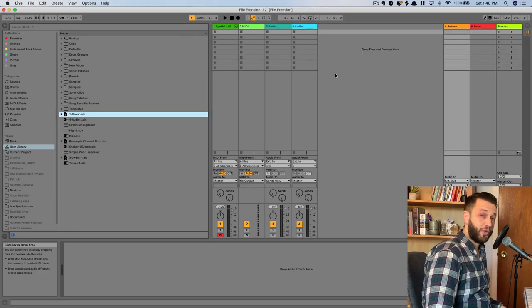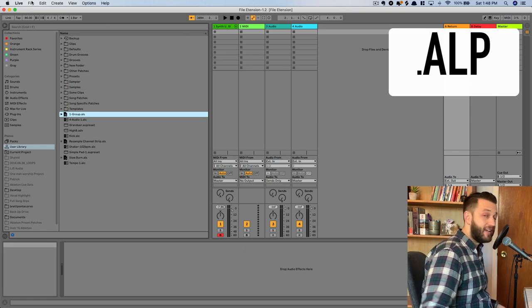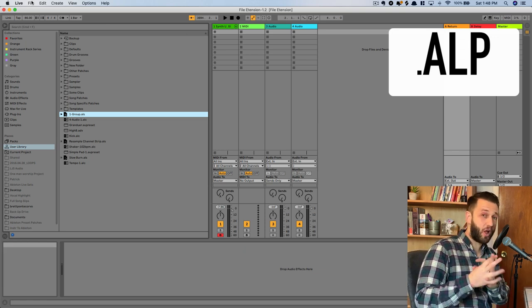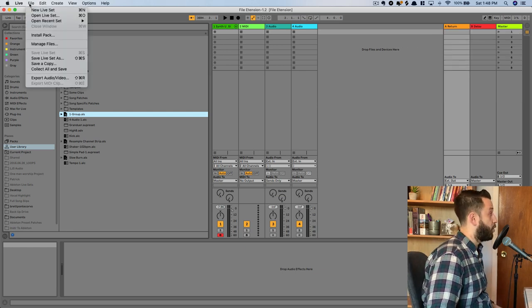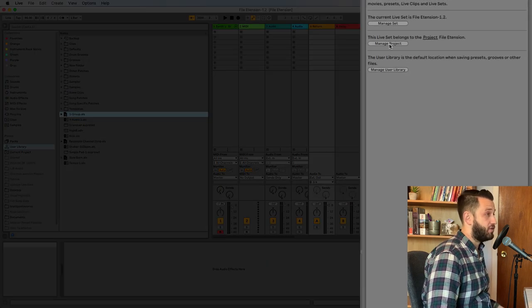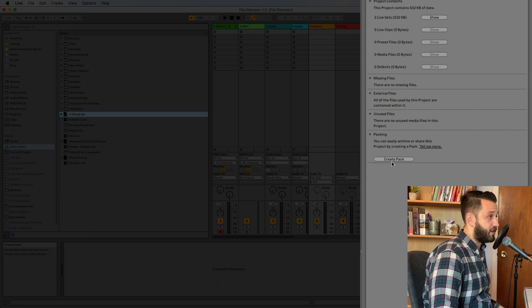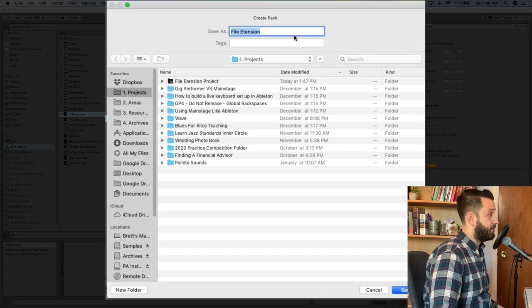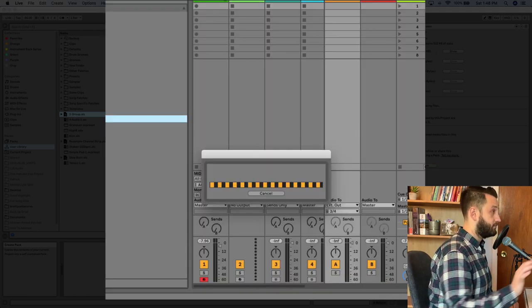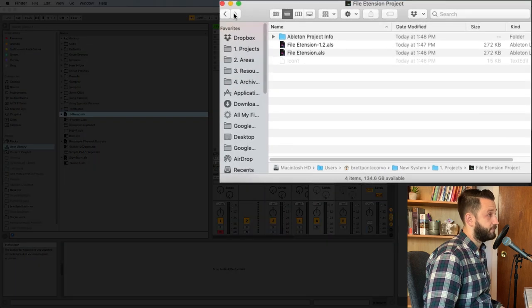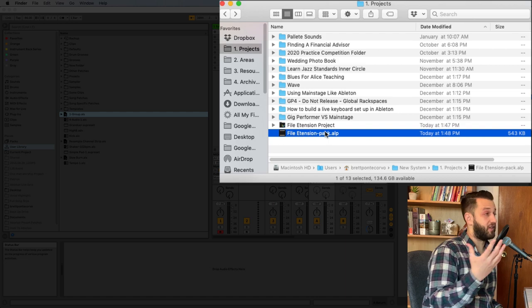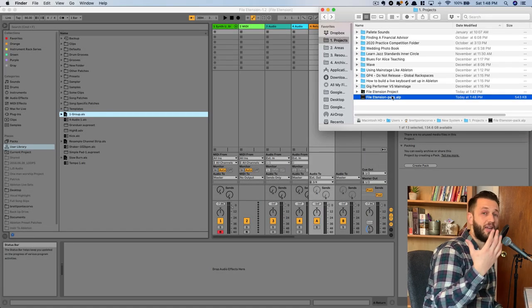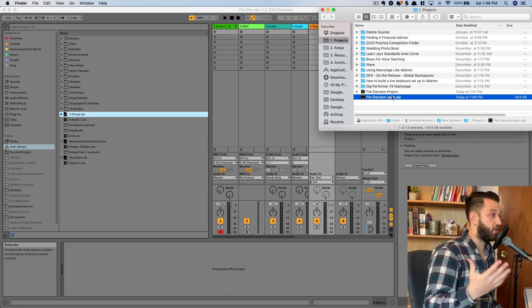So the next file extension we're going to go over is .alp. And this stands for an Ableton live pack. Now this is what happens when you take an Ableton live set, you save all of its contents, and you compress them into a really easy to share format. So if you come file, manage files, and choose manage project, it's going to give you an option to create a pack. If you click it and you save file extension pack, you'll now see when you go into your finder, .alp. And you can open this on any computer, and it should open so long as all of the plugins that you're using match up. So this is a great way to share your file.